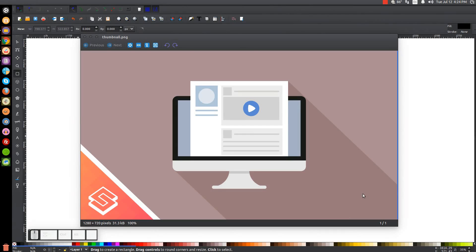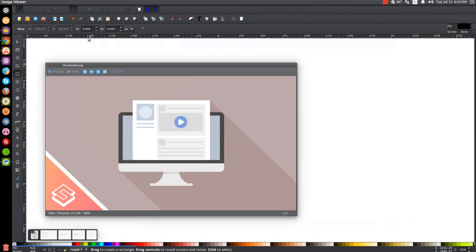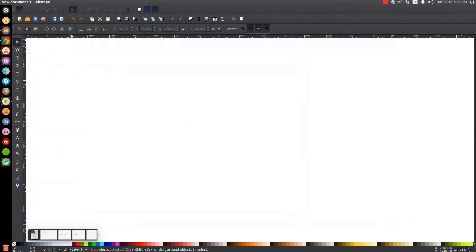This is Nick with logosbynick.com and in today's tutorial I'll be demonstrating how to create this vector newsfeed graphic using Inkscape. At any point in this tutorial you can look down at the bottom left-hand side of my screen to see which mouse clicks and keystrokes I'm using. I'll minimize this and we'll get started here in Inkscape.